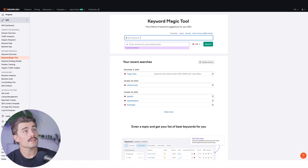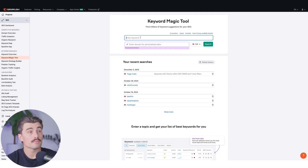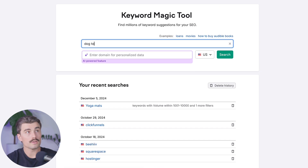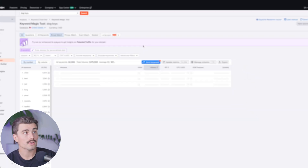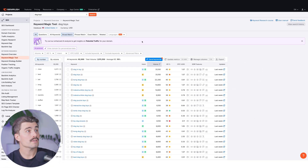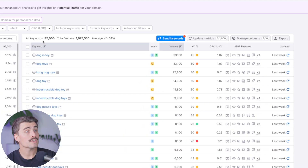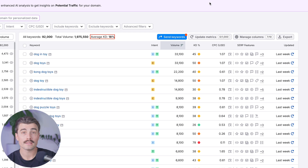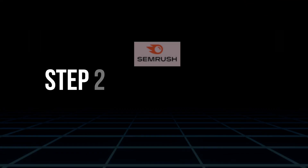This is where the real magic begins. Coming into the Keyword Magic Tool, we'll type in "dog toys" and click search. Here you can see we're met with 92,000 keywords, a total volume of 1.9 million, and an average keyword difficulty score of 18%.